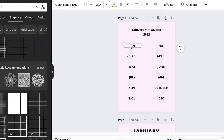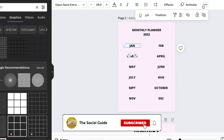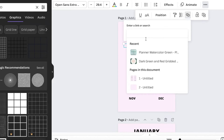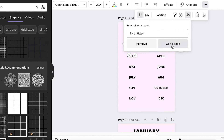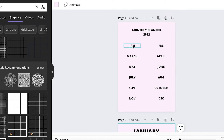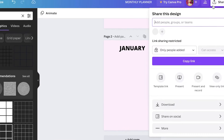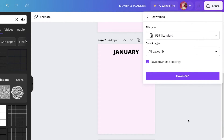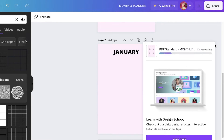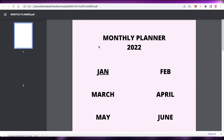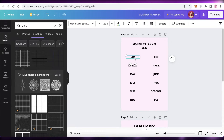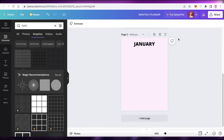I'll click on the 'January' text on the cover page, then click 'More,' and then click the link icon — the chain icon — and enter the link to open the second page. Whenever someone clicks this it will open the second page of the planner. If I click 'Download' and download as a PDF Standard, once the download is complete and I click 'January,' it will lead me directly to the January page. That's how simple and easy it is.